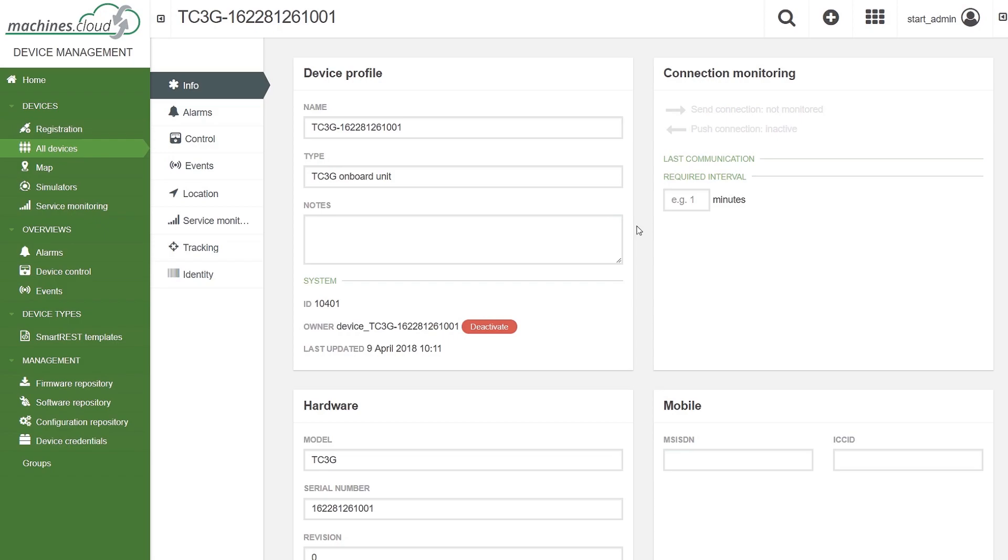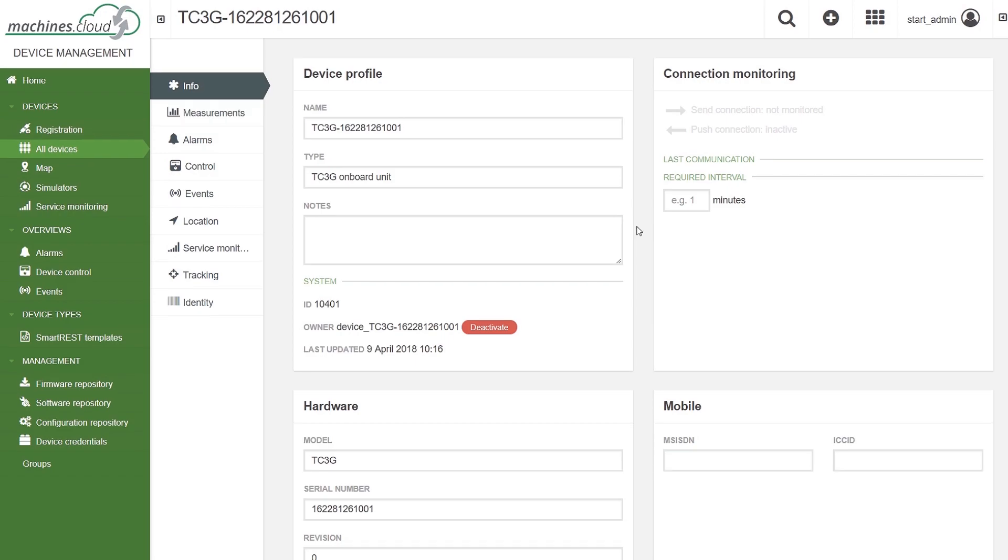In the info menu, you can already see that the connection is active and when the last communication between the telematics module and the cloud took place.